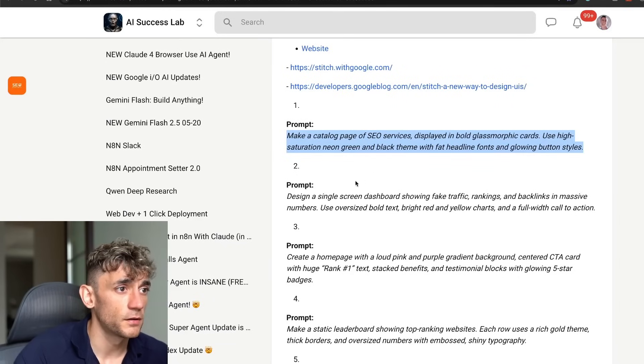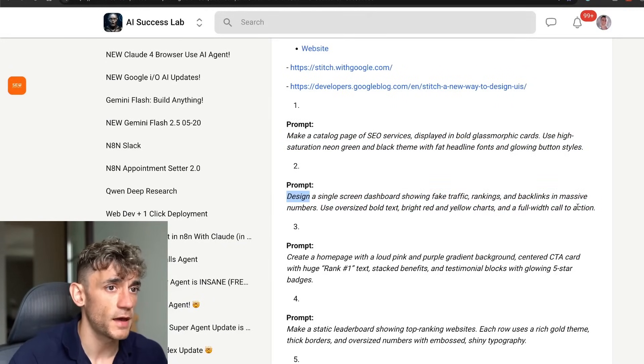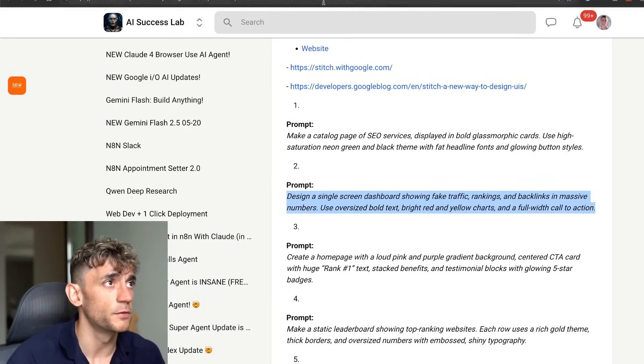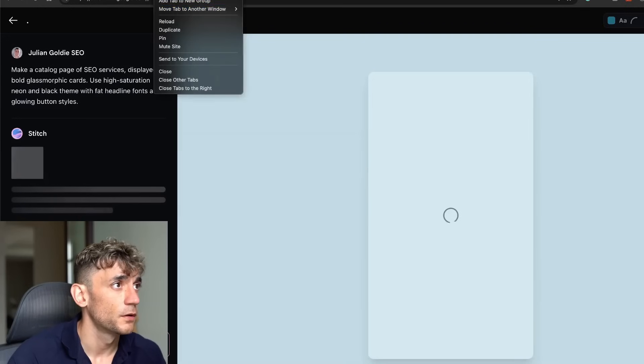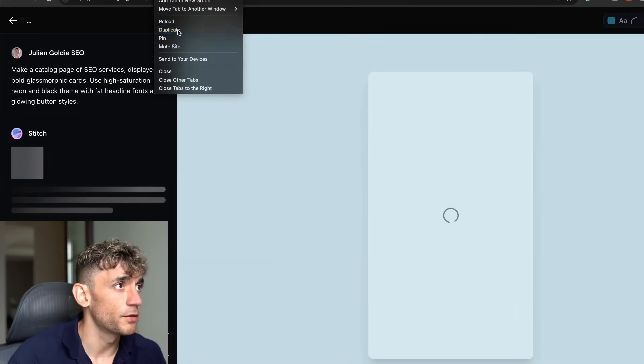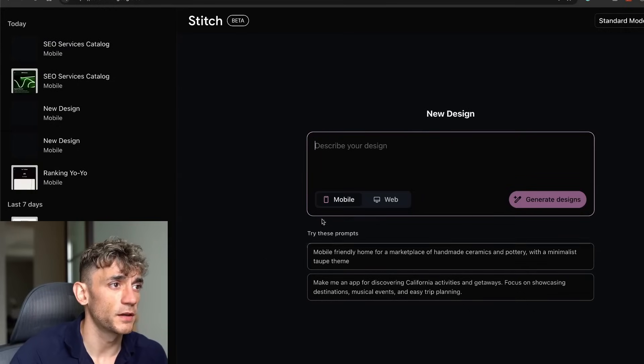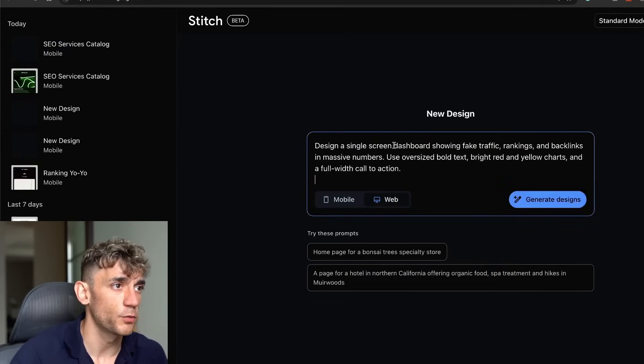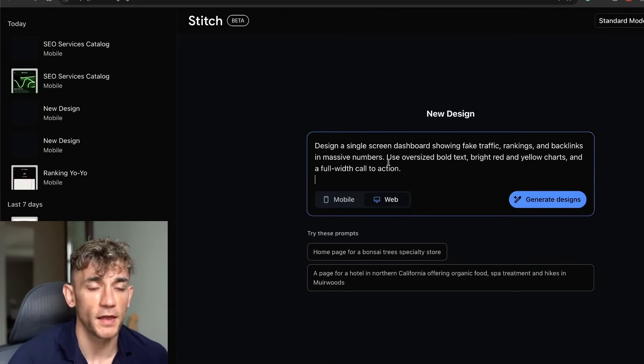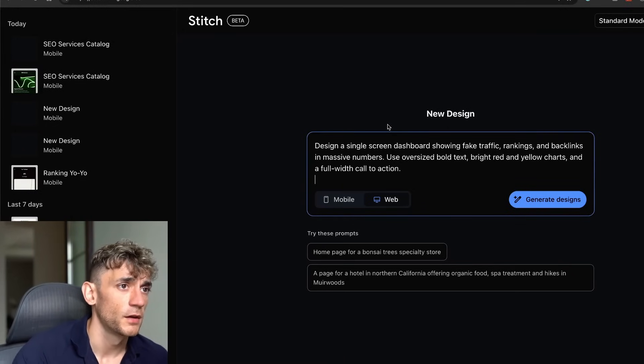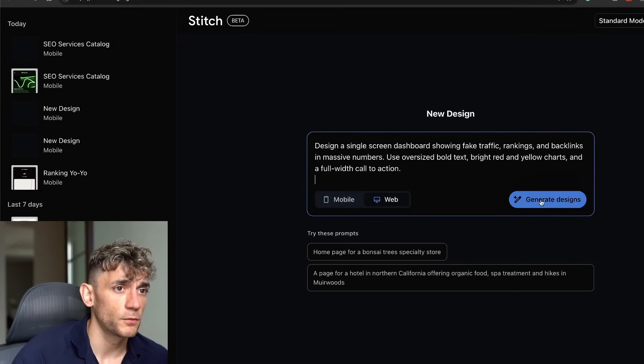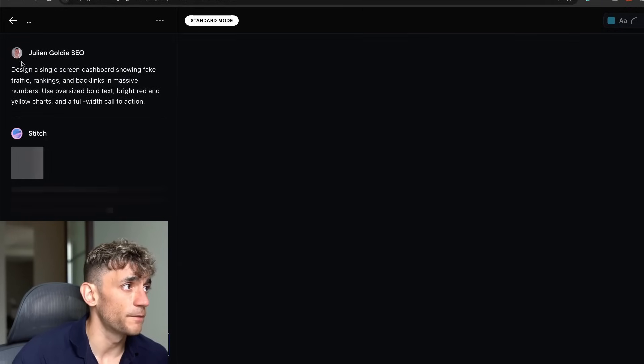You can actually generate multiple different apps at the same time. If we go to duplicate on the tab, we can plug in another version. This time we'll go with the web, so you can create like a front-end for your website.